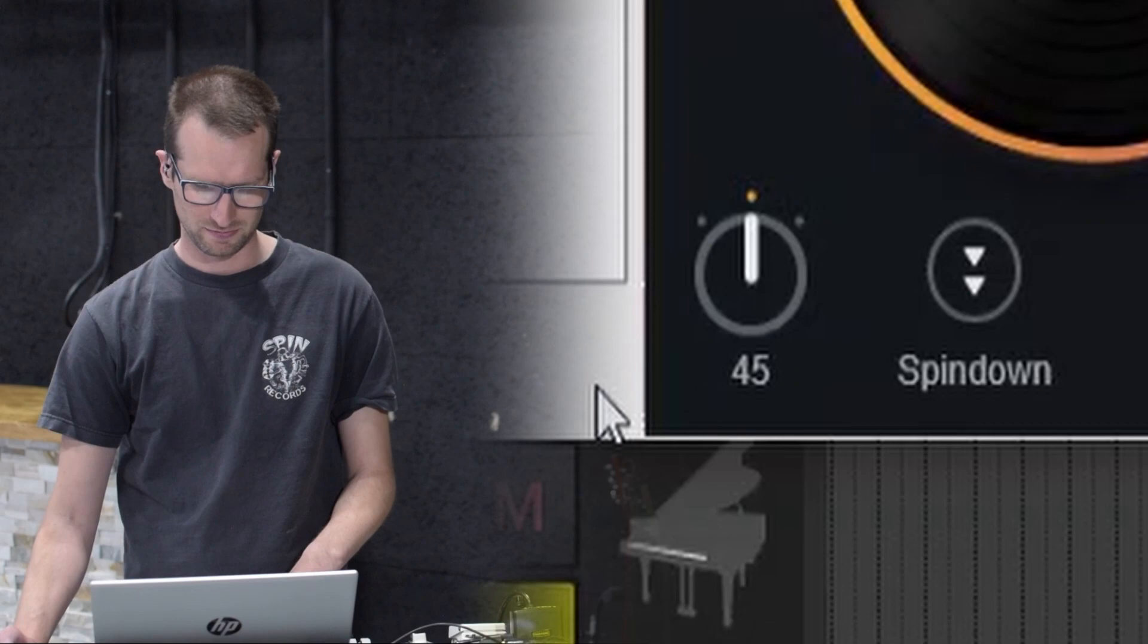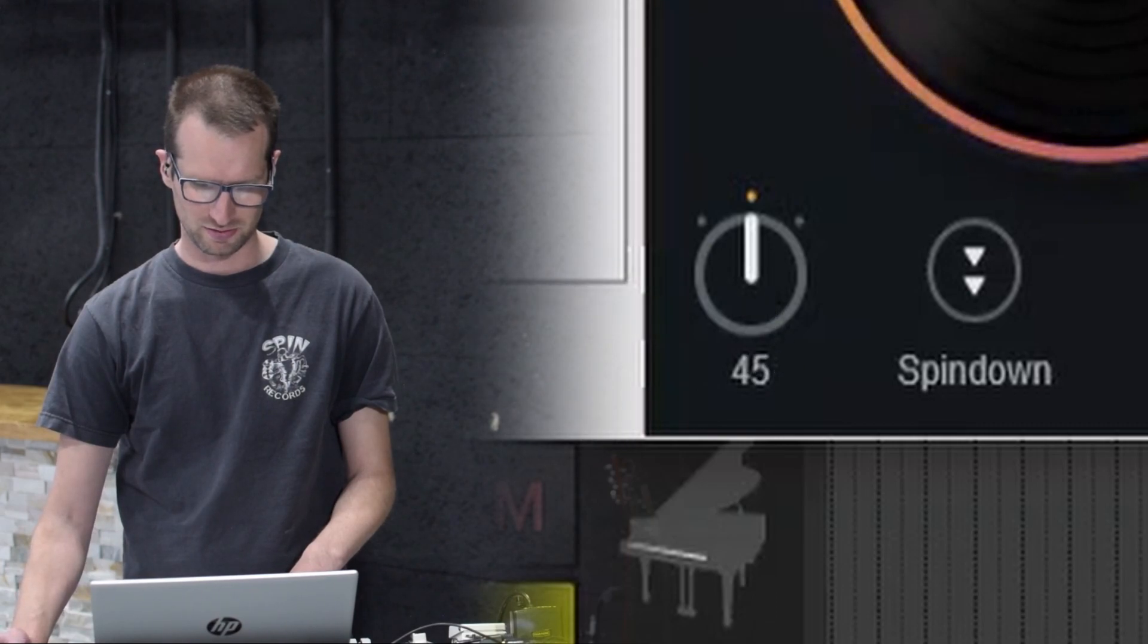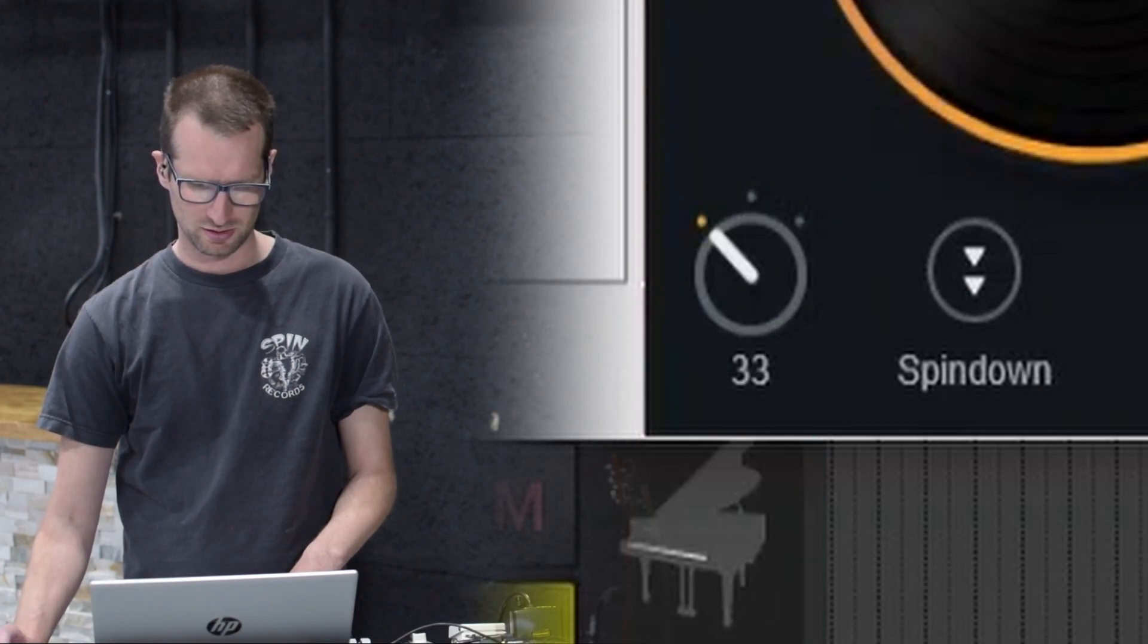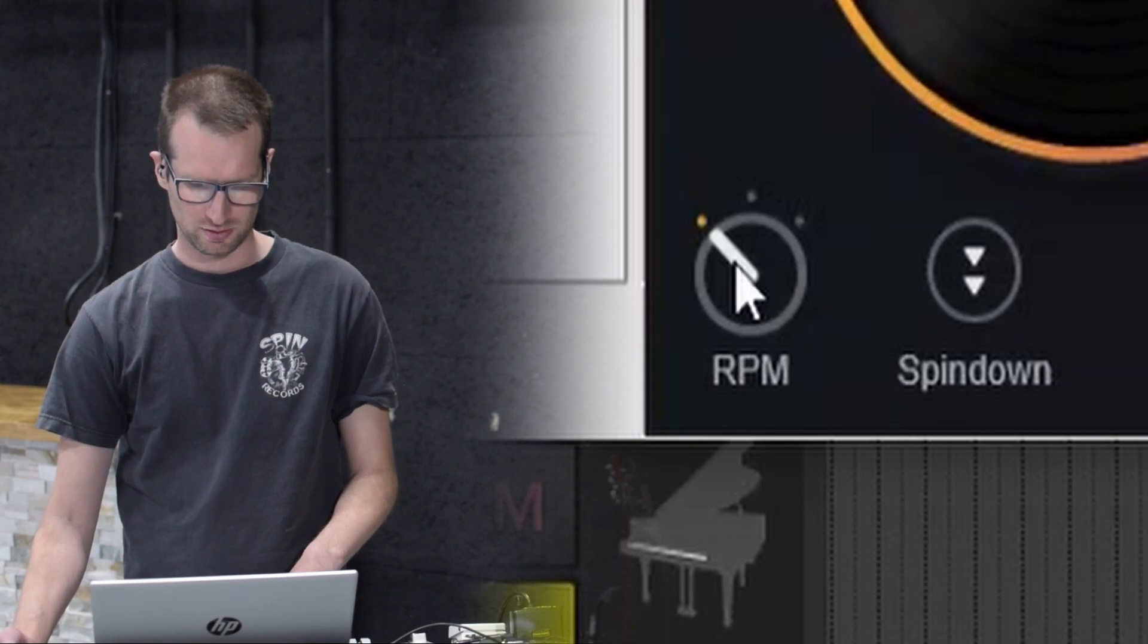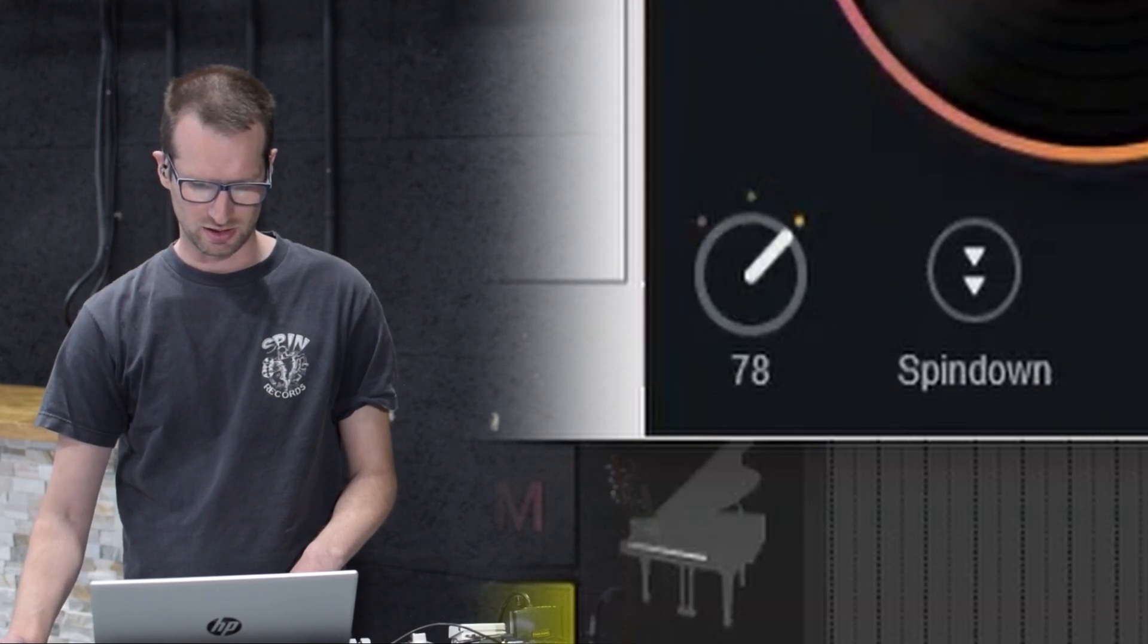Let's slow it down to 33. I think 33. And we can turn it up.